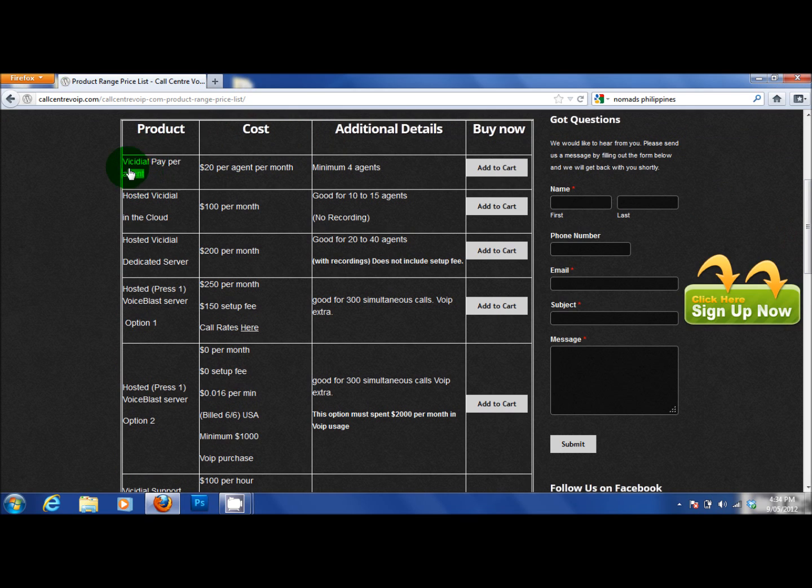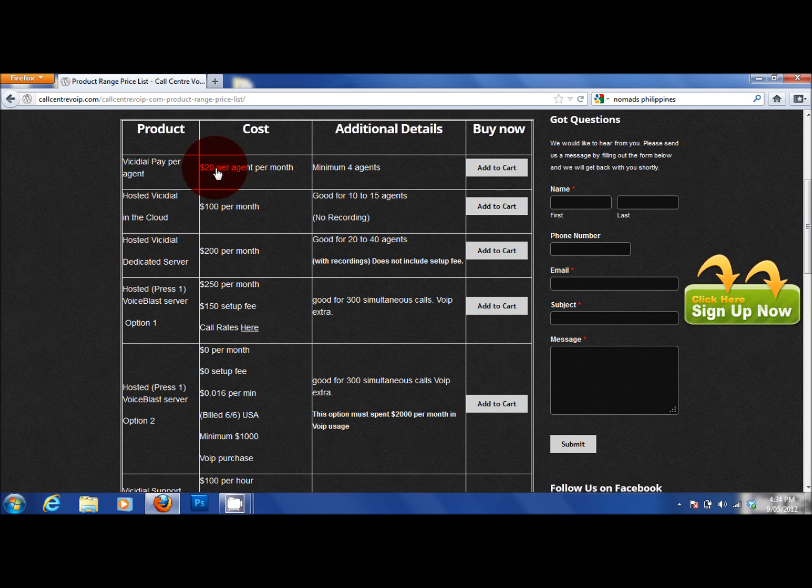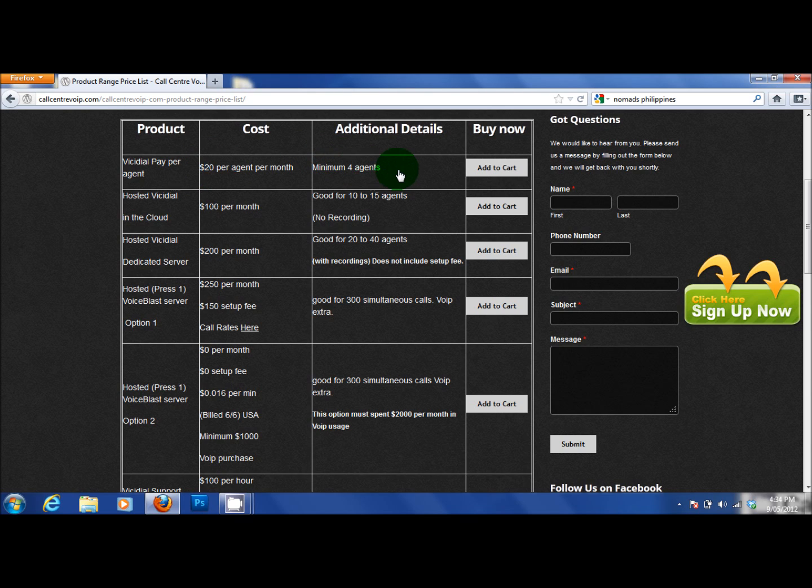VichyDial, pay per agent, means that it costs $20 per agent to get a turnkey solution. You must buy a minimum of 4 agents which is $80 and we supply you with a turnkey solution for your agents excluding VoIP services which you have to add.